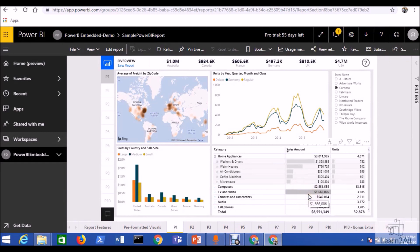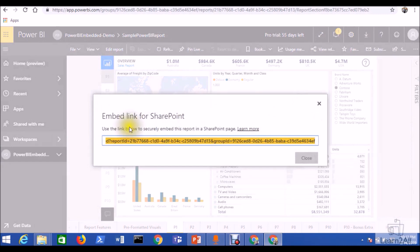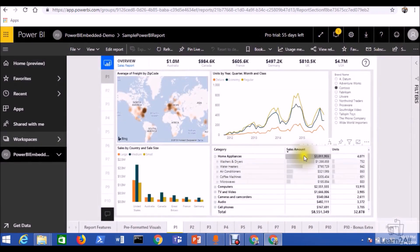The third option is to securely embed this report into SharePoint Online. This option is useful for users who are using SharePoint as their backend. Go to the File menu and you'll see the option to embed the report into SharePoint Online. When you click this feature, it provides a link to embed the report into SharePoint Online. In a SharePoint Online page, it provides a modern Power BI web part where you just enter this link to embed the report securely into your SharePoint Online portal.